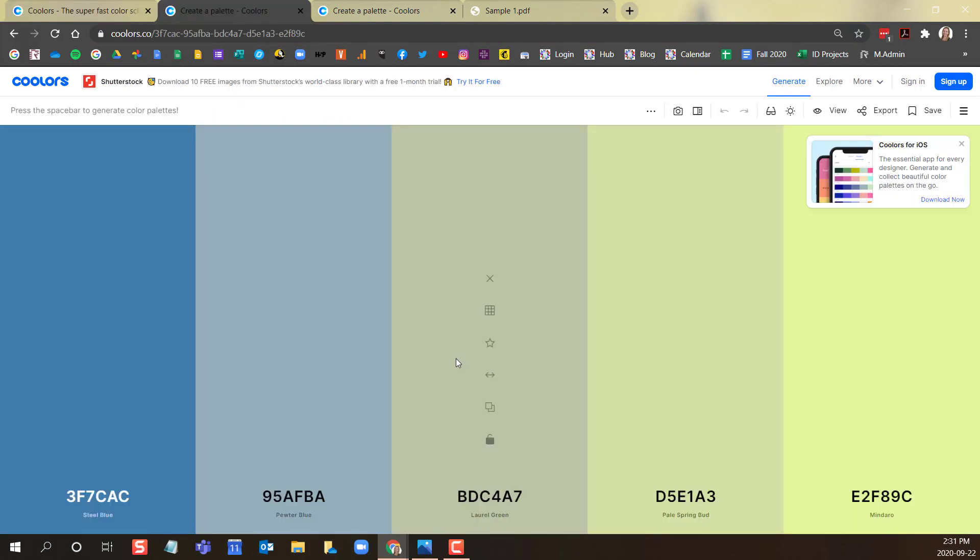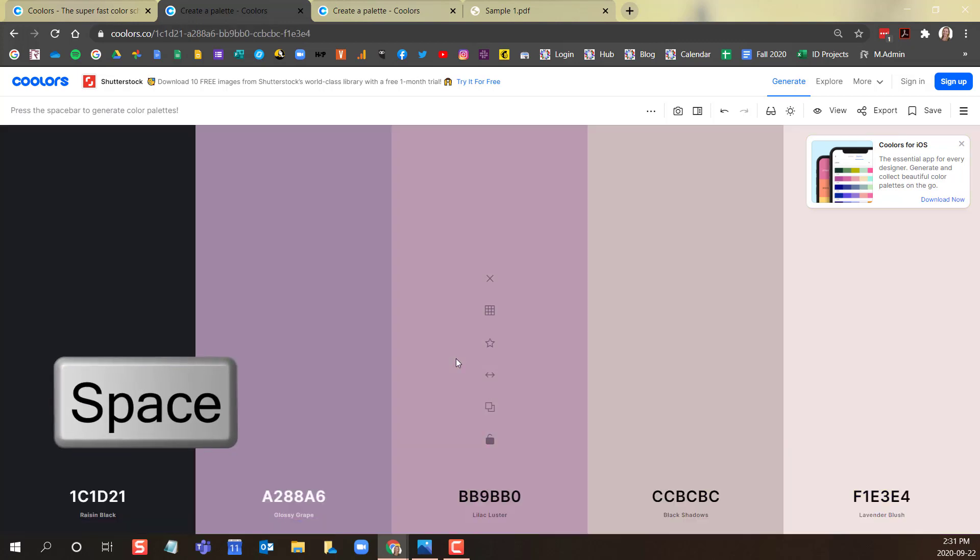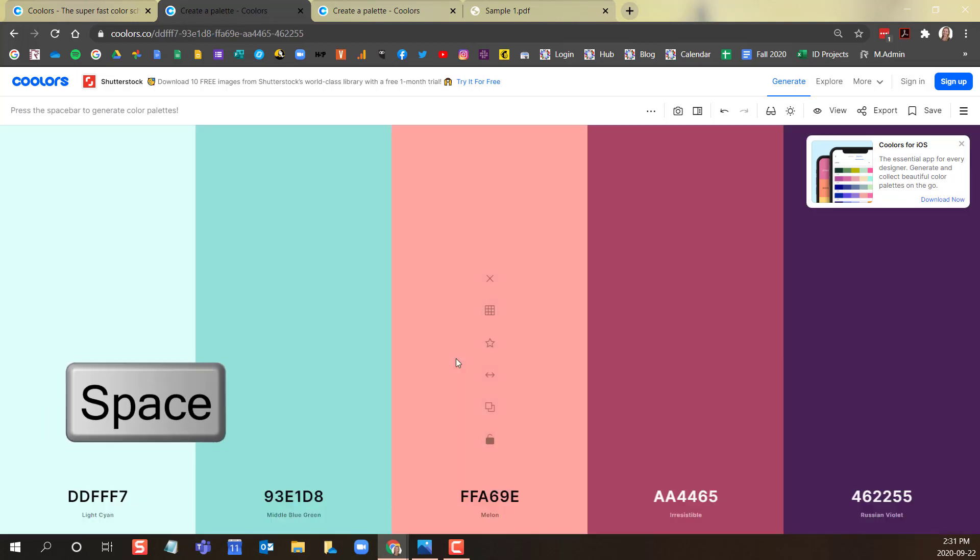Coolers will generate a random color palette to start. If you wish to explore more palettes, click on the space bar on your keyboard to continue generating new palettes.